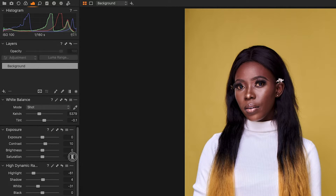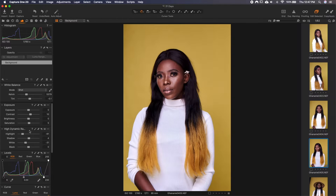Now saturation — I would want this a bit saturated, so I'll just add 5. It's basic; you might not notice a huge change.